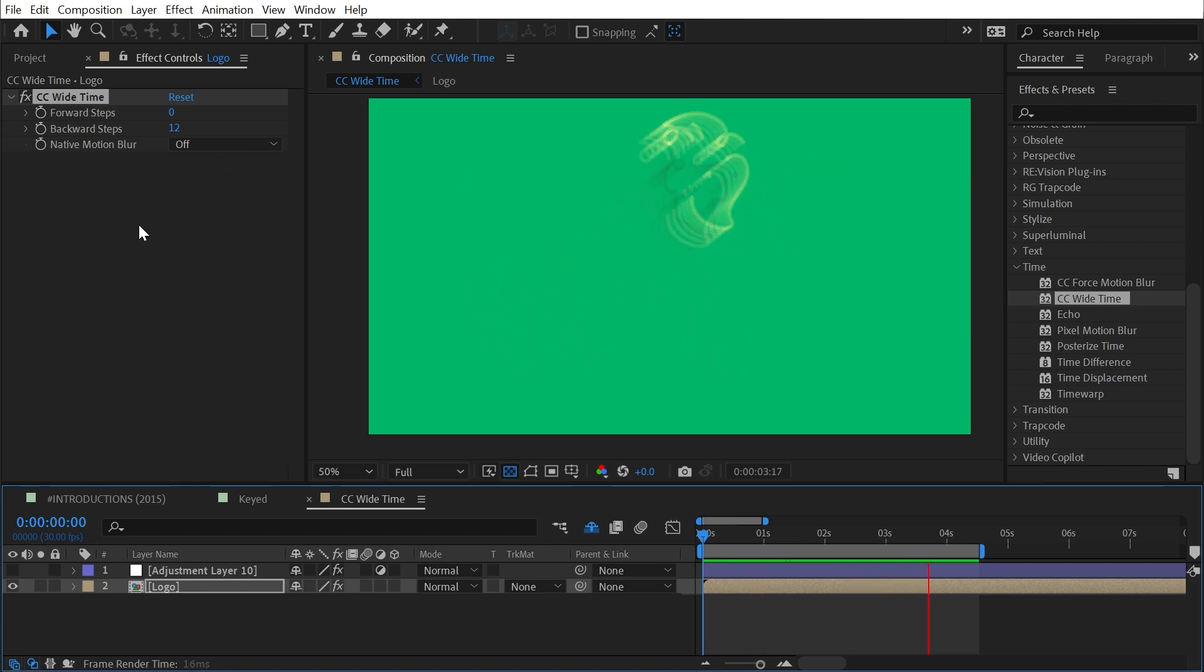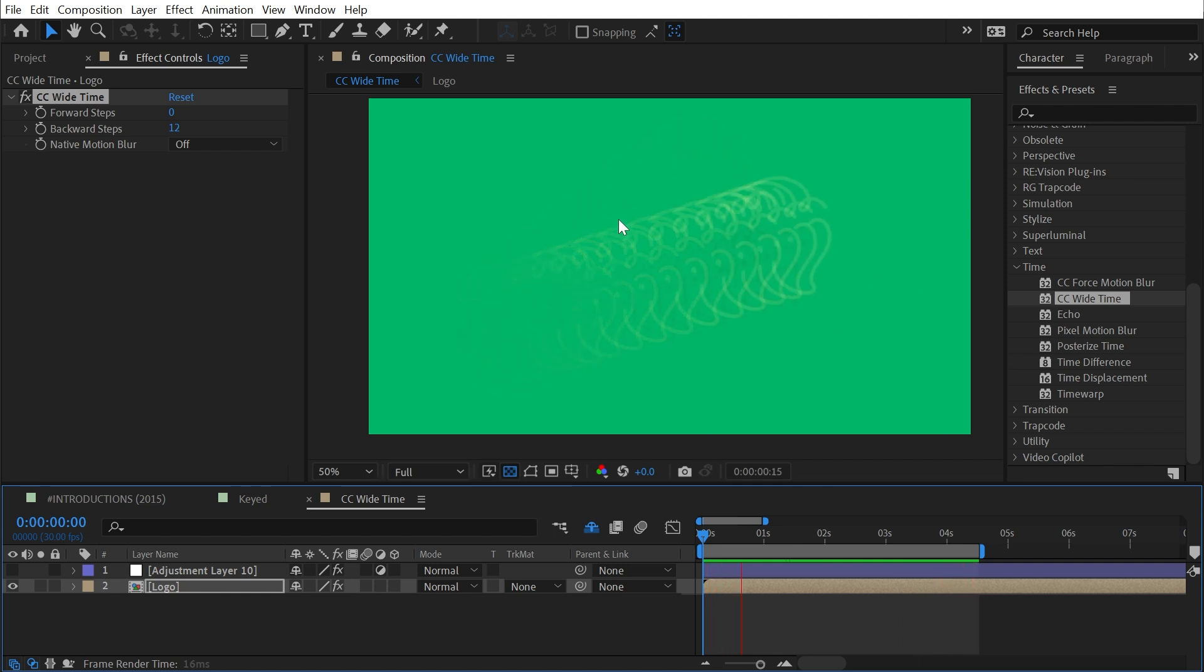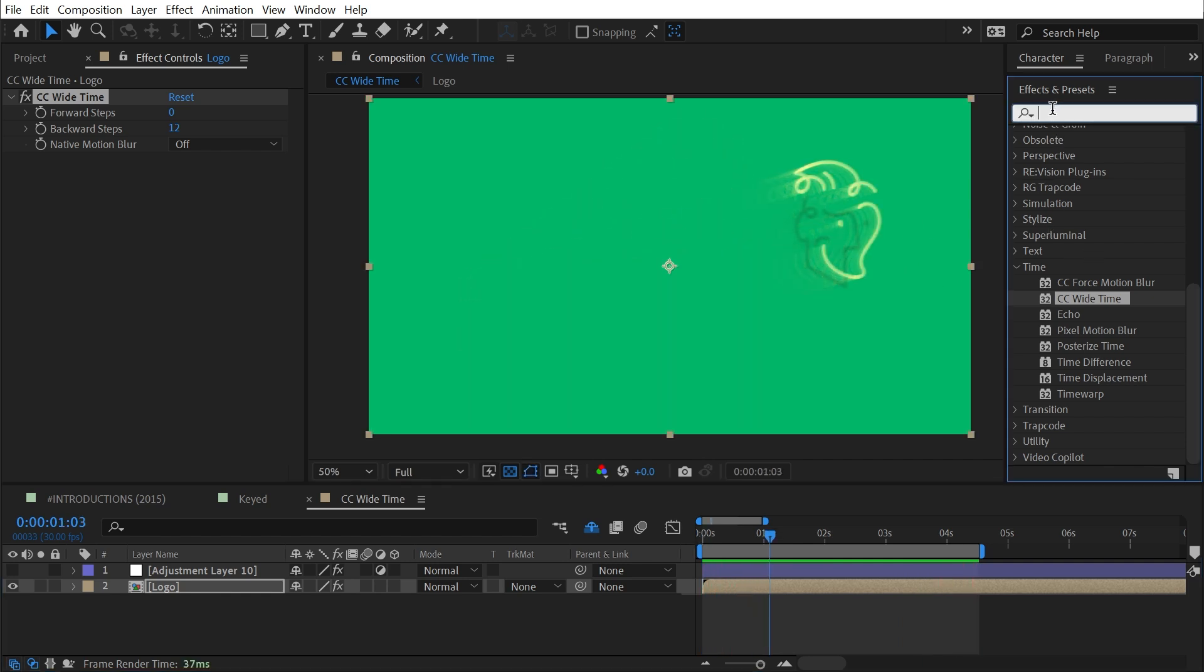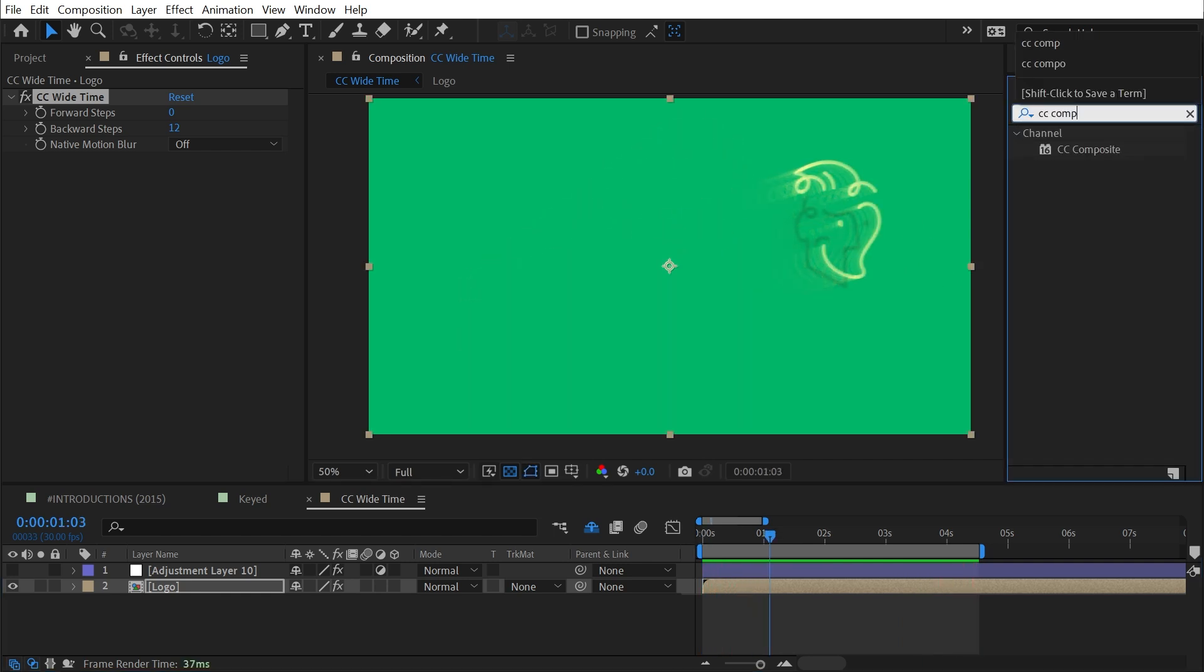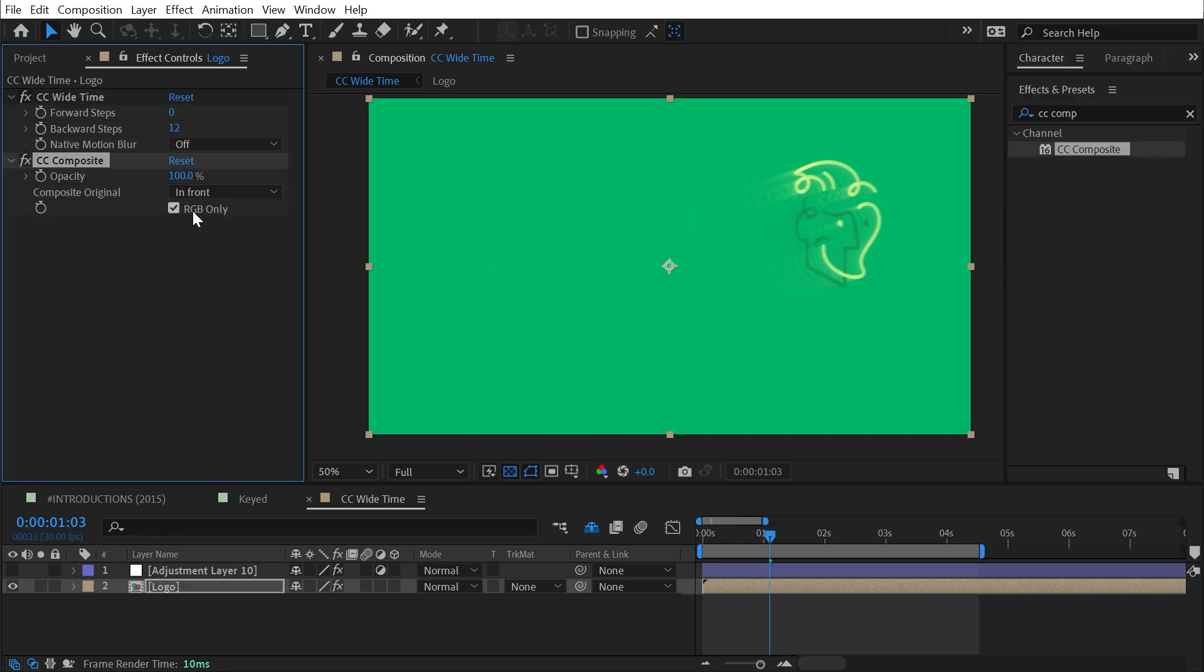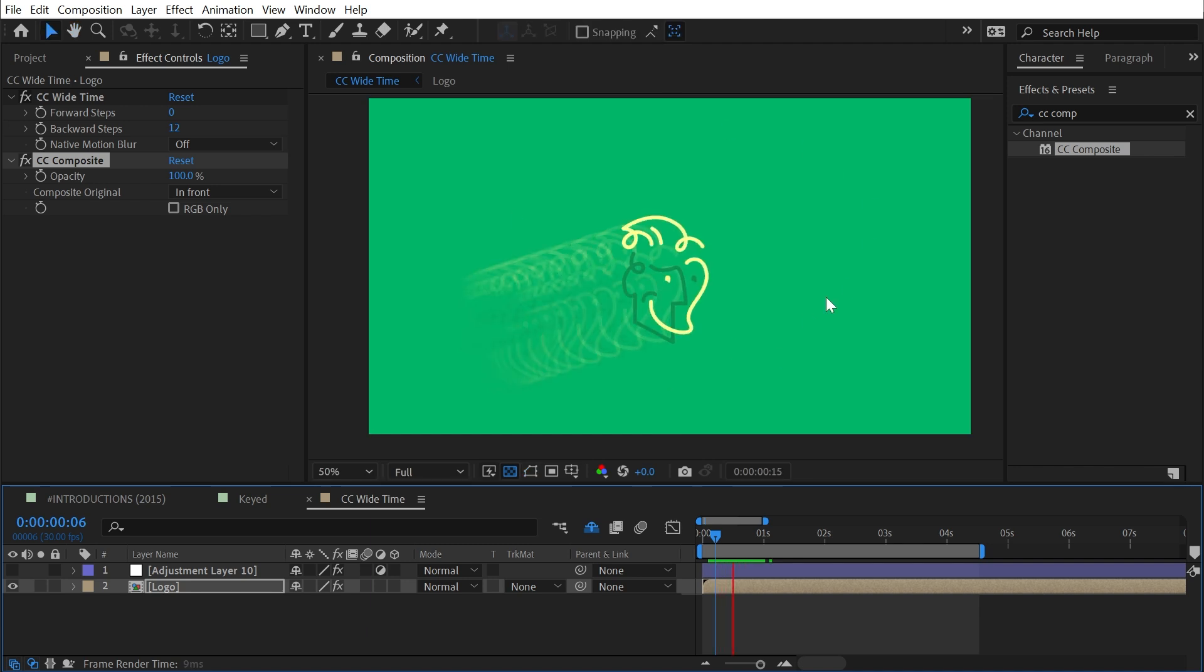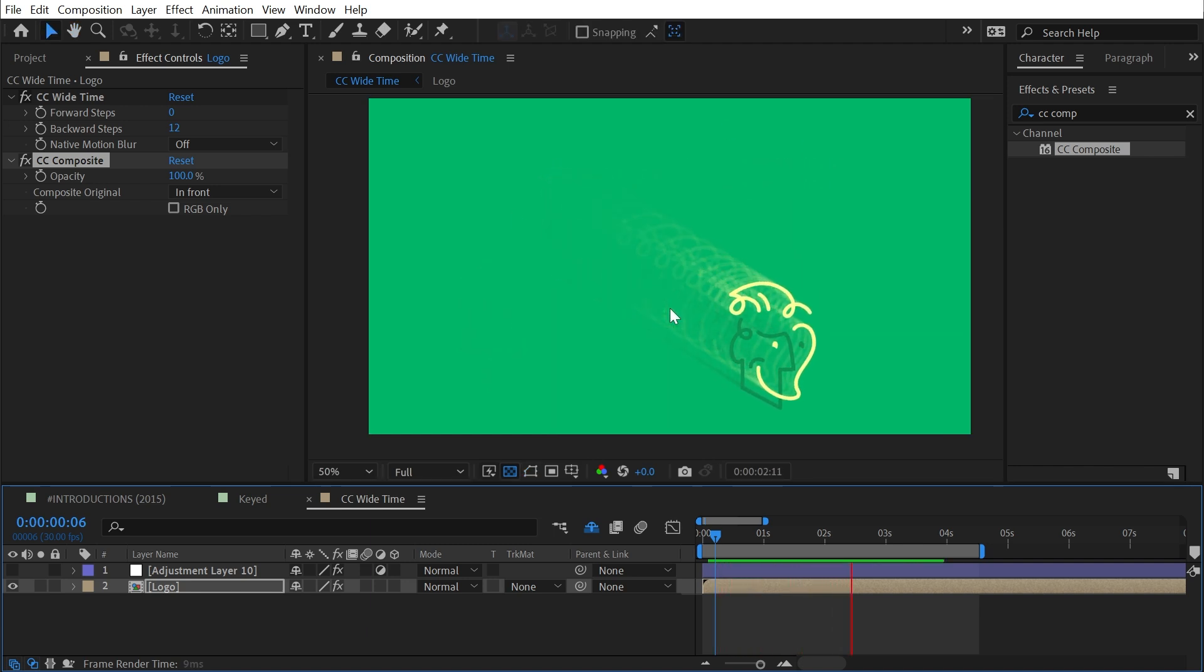Again, I don't have any blending controls, so I can't change how those duplicated frames are being blended like the echo effect allows. But I could add a CC Composite effect right after it, uncheck RGB only, and now the original unaffected version of my logo is being recomposited on top after that trail.